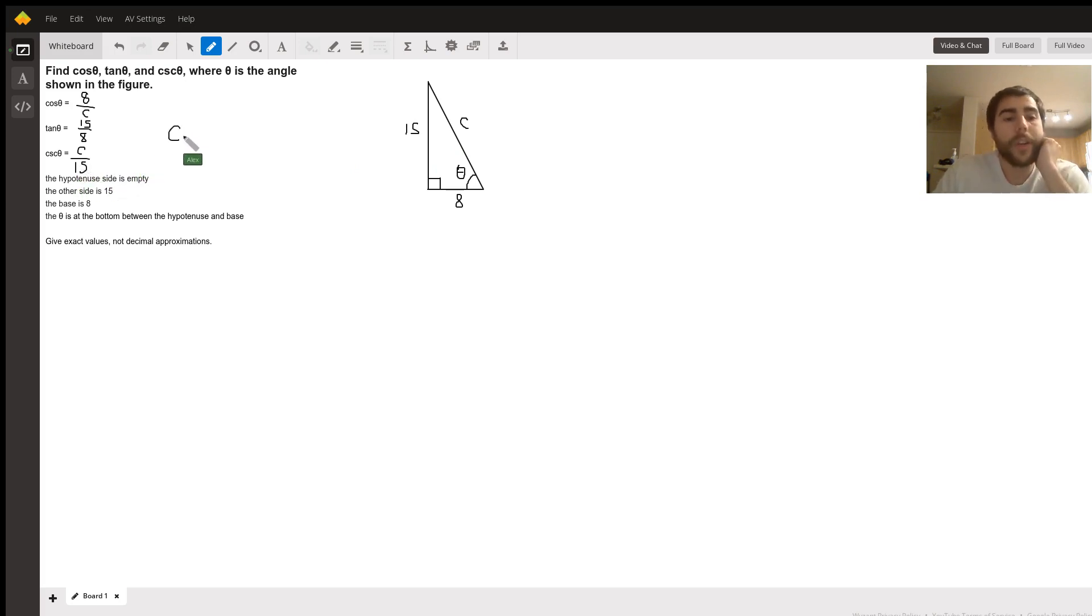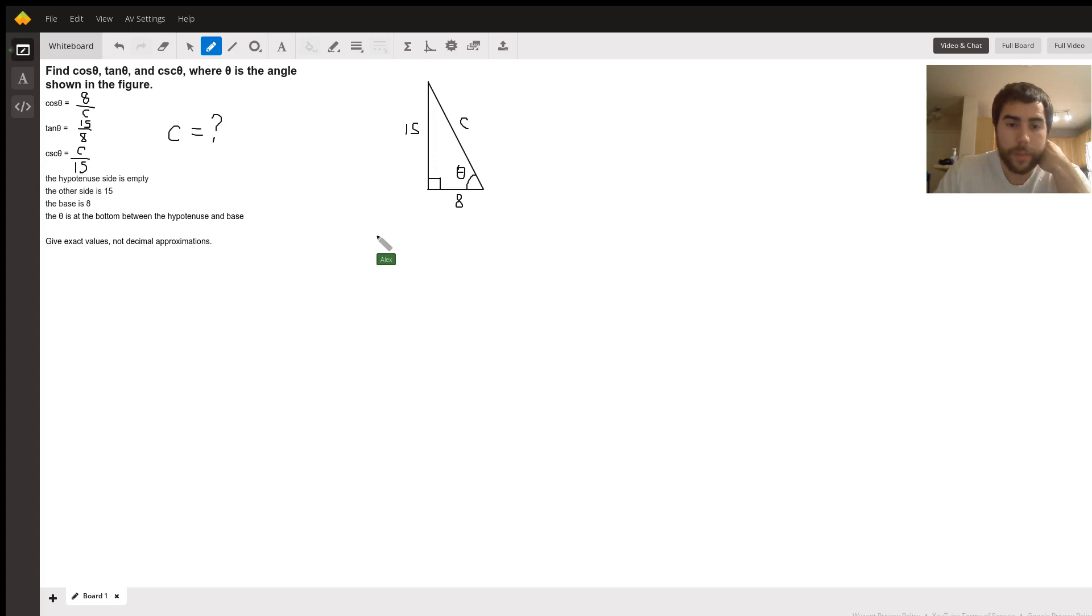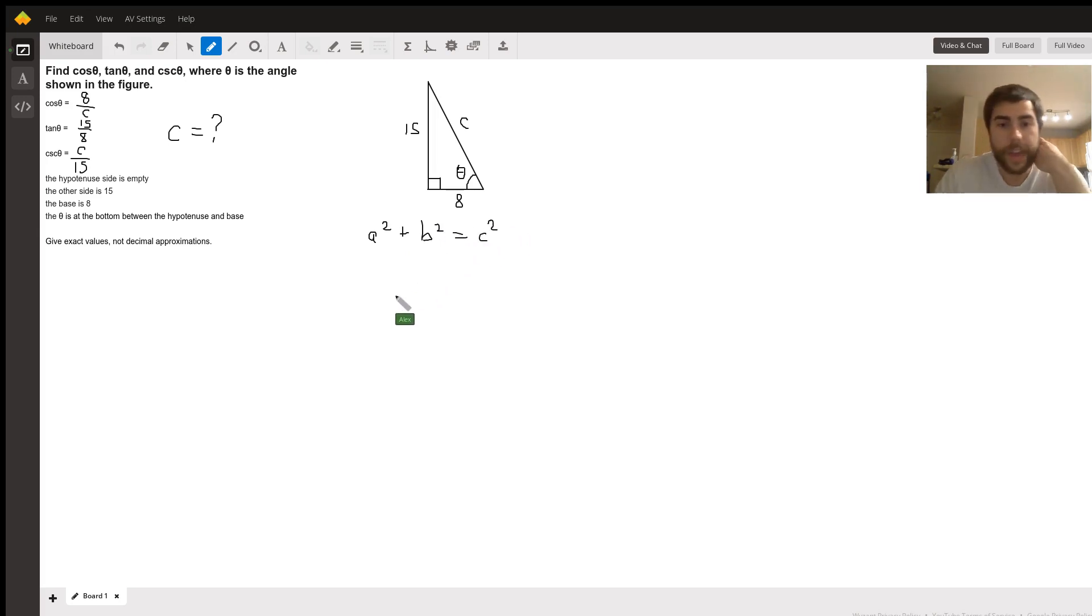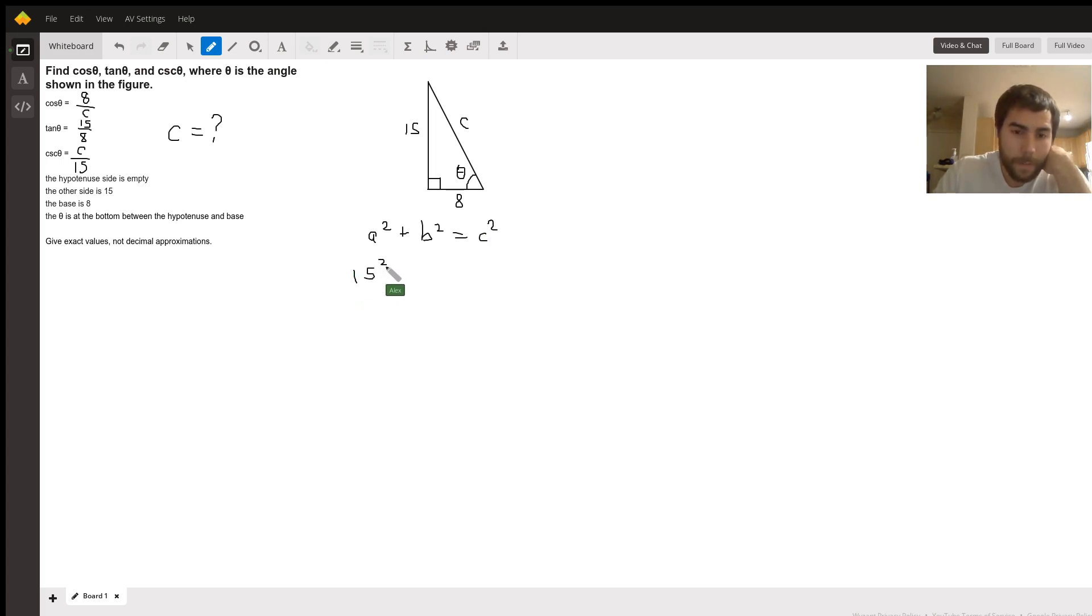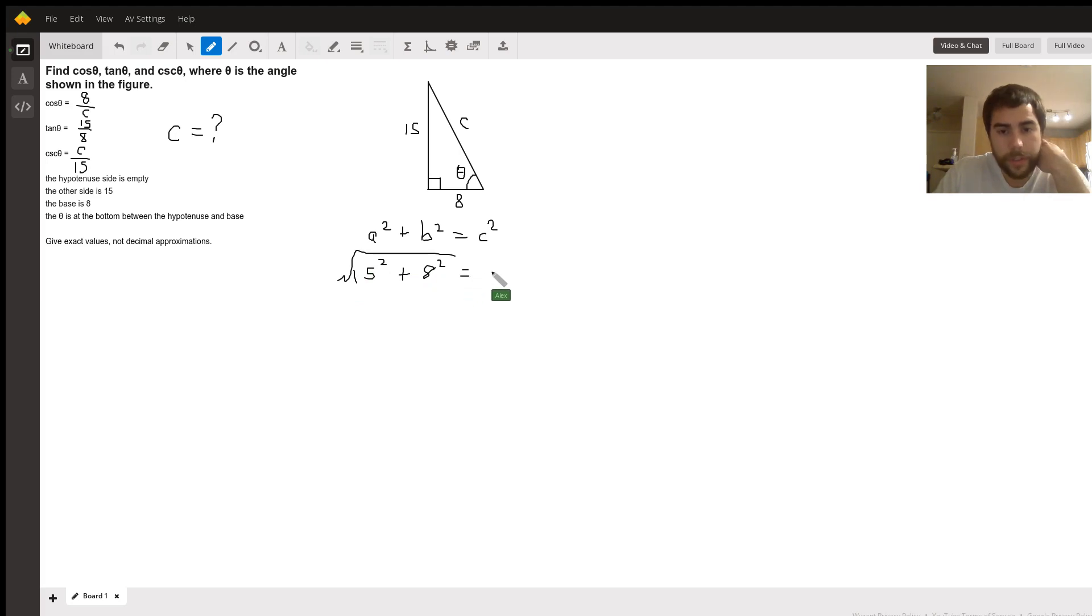So the question now is, how do we find C? Well, we've got a little thing called the Pythagorean theorem. A squared plus B squared equals C squared. C being the hypotenuse, A and B being the sides. So if we just do 15 squared plus 8 squared and take the square root, that will give us C.